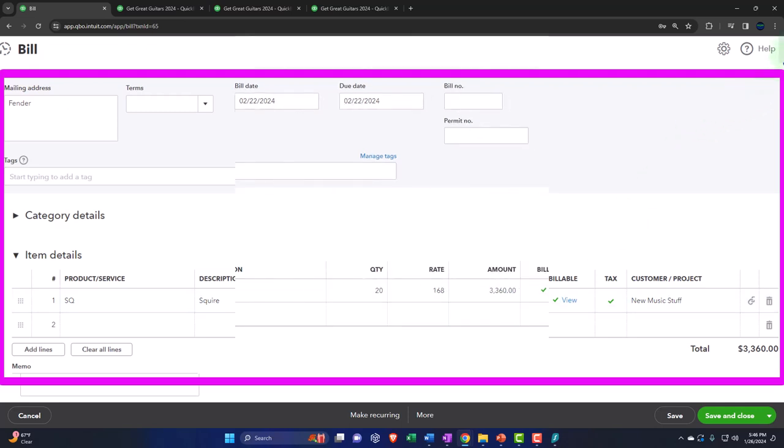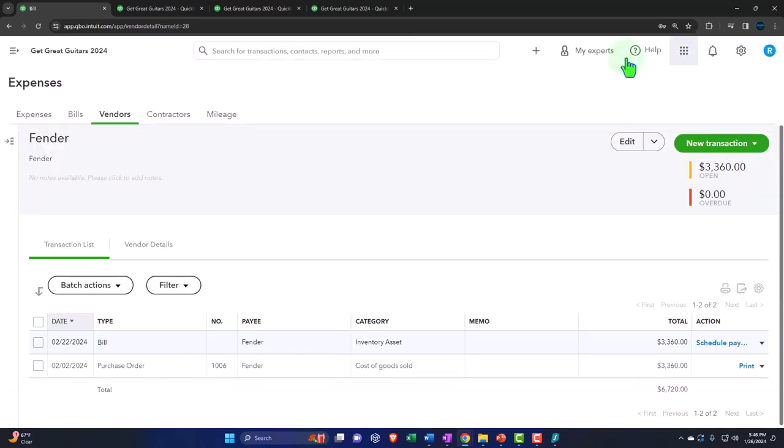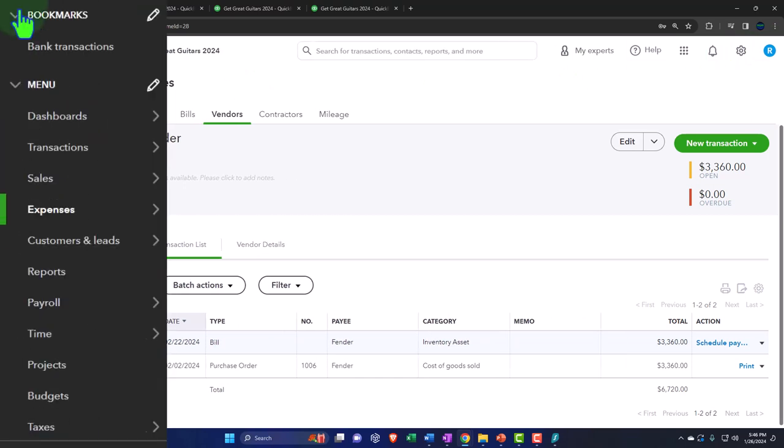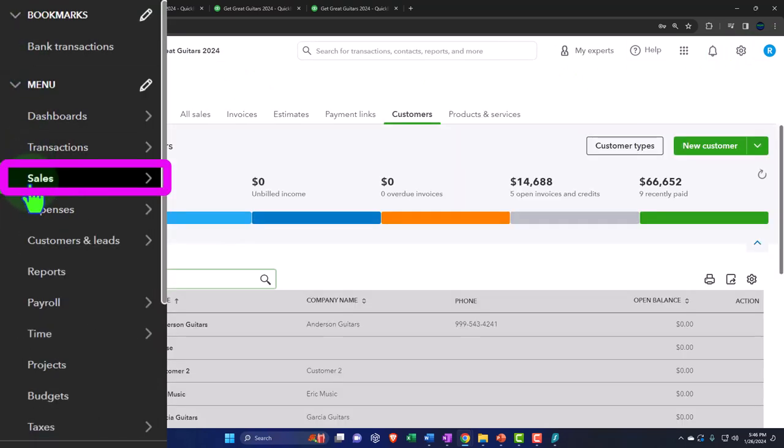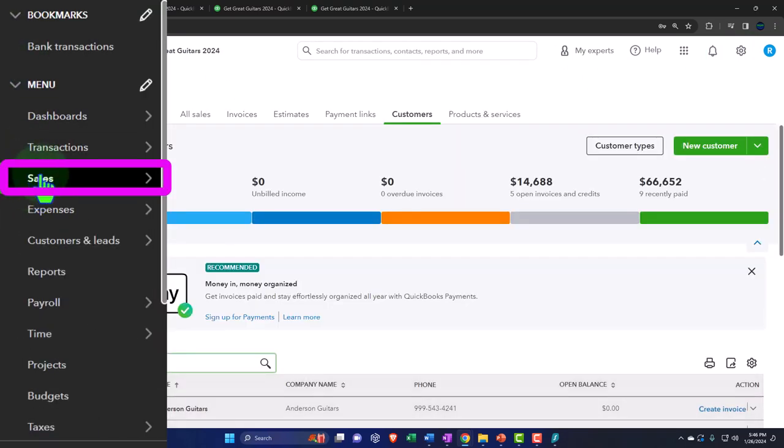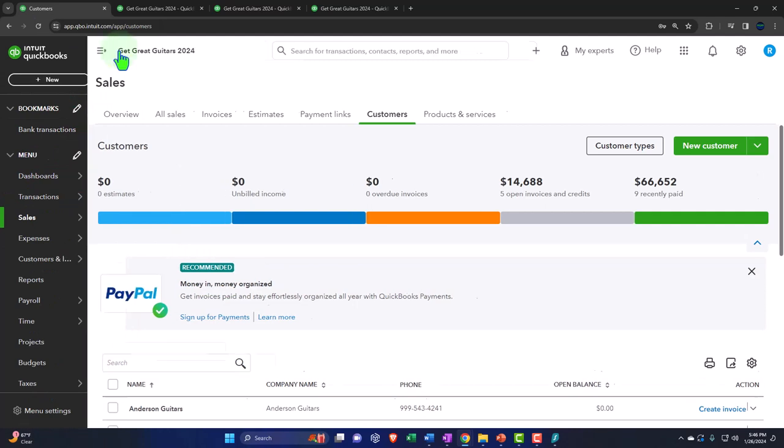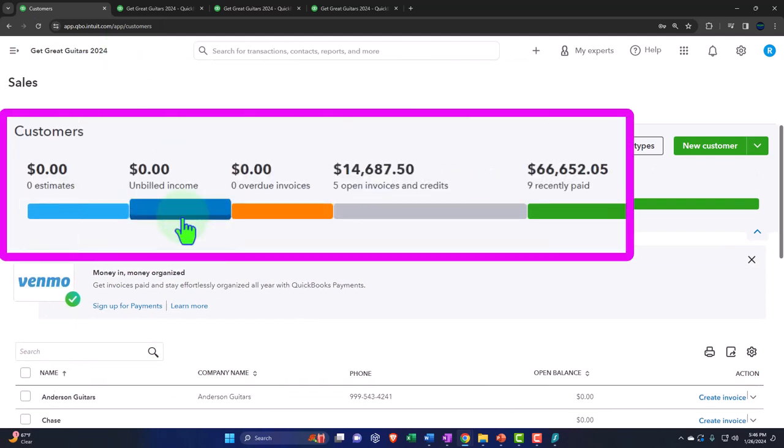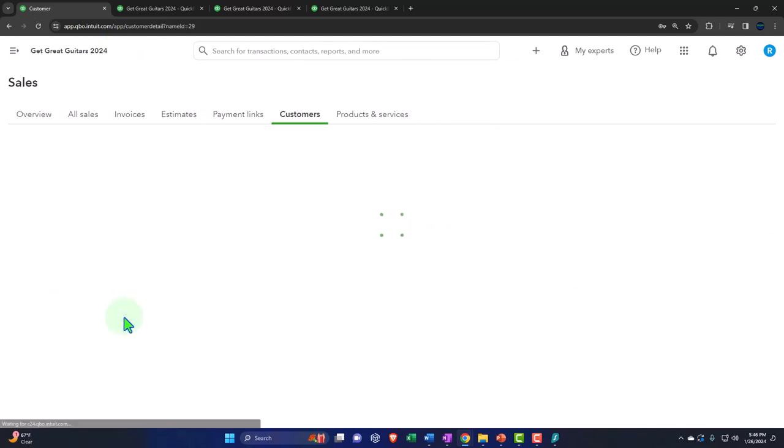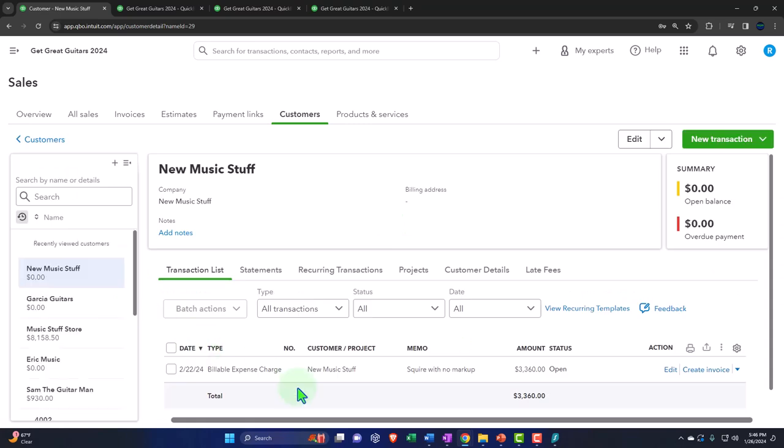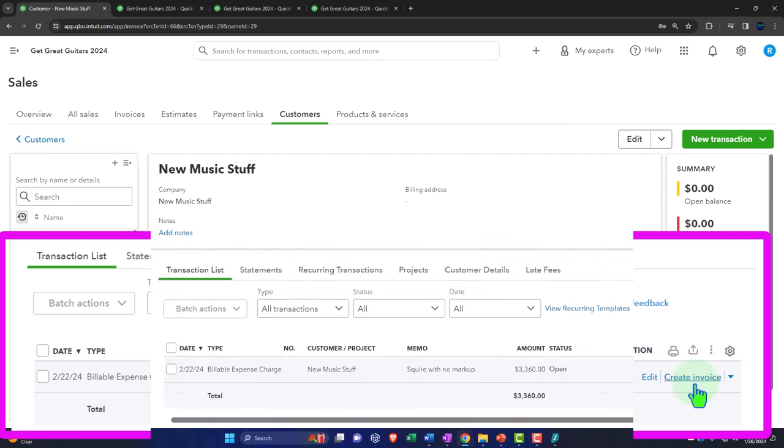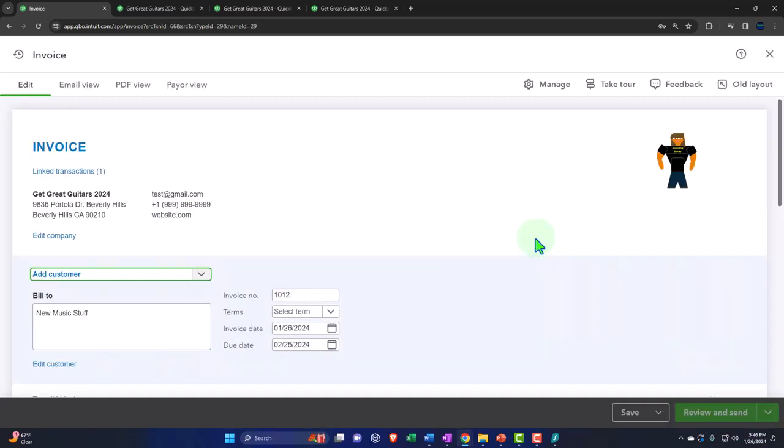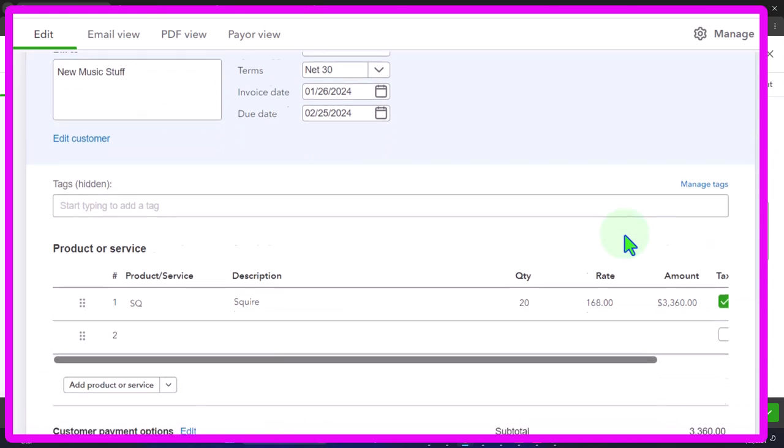So if I close this back out and then now we're on the sales side. So now we're going back to the sales side and we could see in the customer area, if we look at the unbilled items that we've got music stuff store and there's our time charge. So the next thing we can do from here is create an invoice, right? So I could say, okay, make an invoice. And there it is. It pulls in automatically.